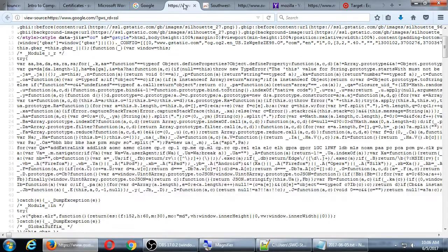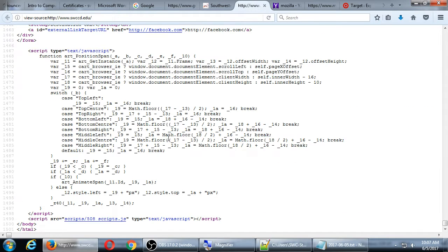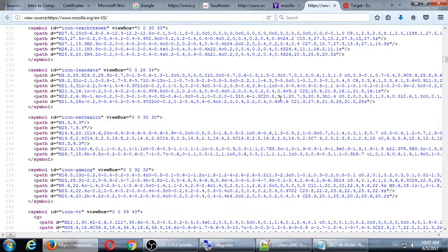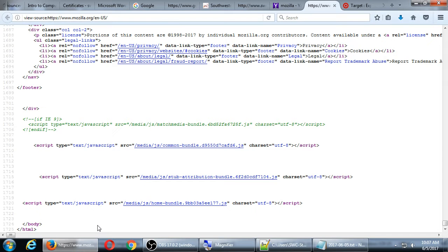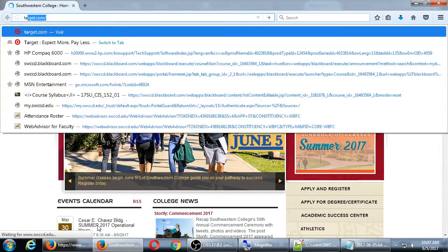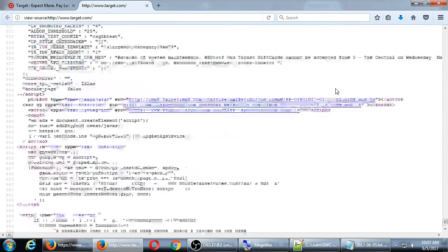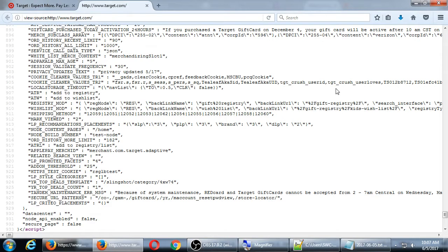For such a simple site, the Google homepage has 316 lines of code according to Firefox. Looking at the Southwestern College website, there are about 1,500 lines of code. Mozilla Firefox's site has about 1,700 lines. Target is only 971 lines. Lots and lots of code means lots of places where things can go wrong.